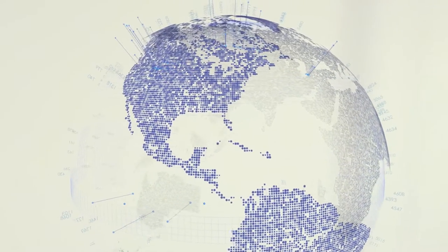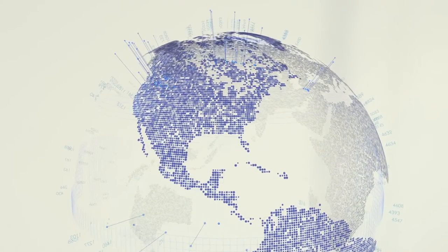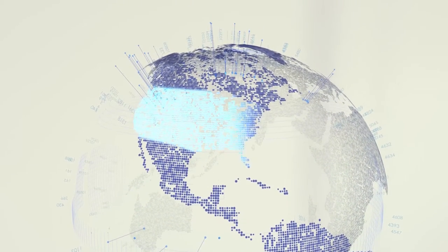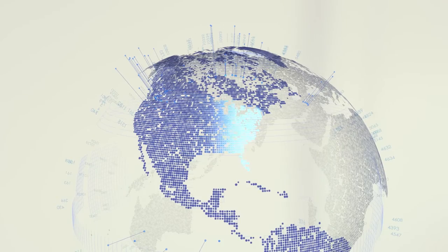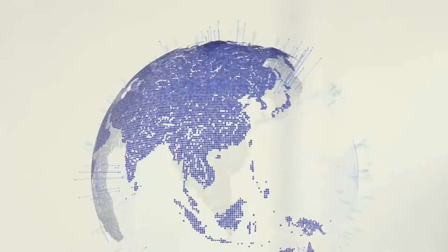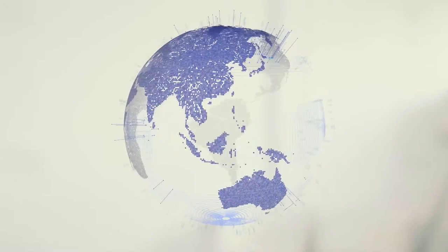Most software solutions only address specific local issues and are designed for the US. But what about the rest of the world?